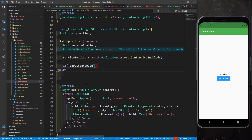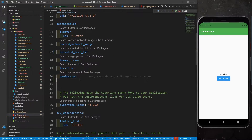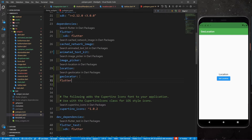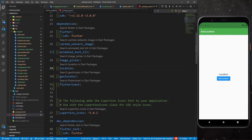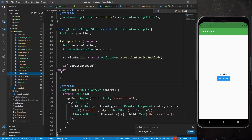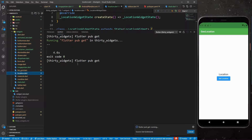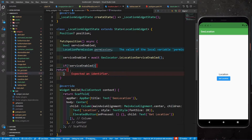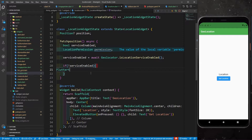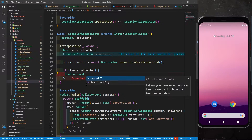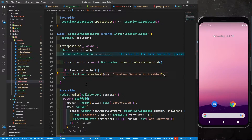Add another dependency, fluttertoast, to pubspec.yml and run pub get. Then return a FlutterToast.showToast message saying 'Location service is disabled' if the service is not enabled. Next, assign: permission = await Geolocator.checkPermission(). We need to check whether the user has granted this app permission to access location.